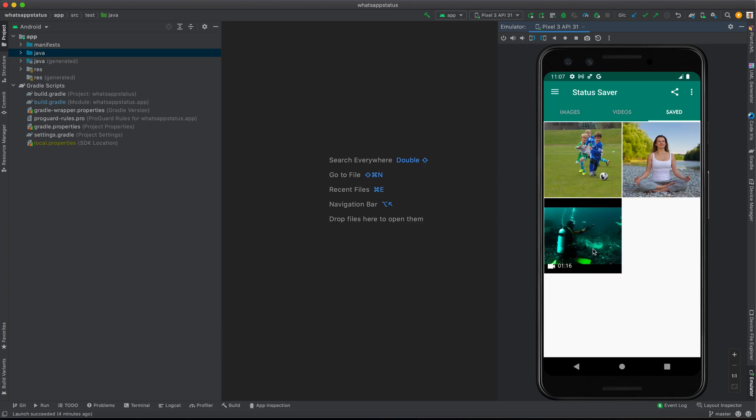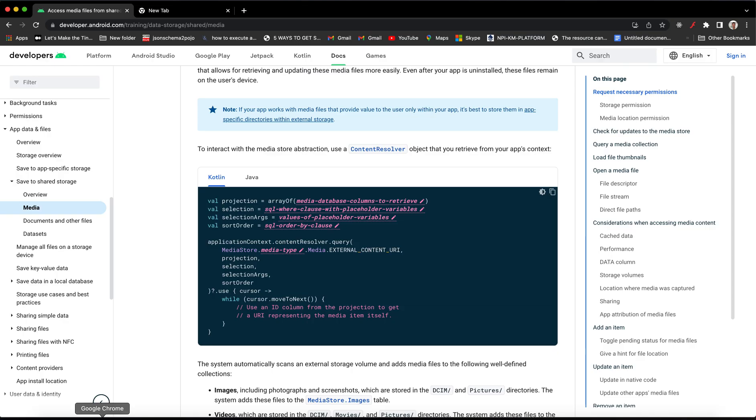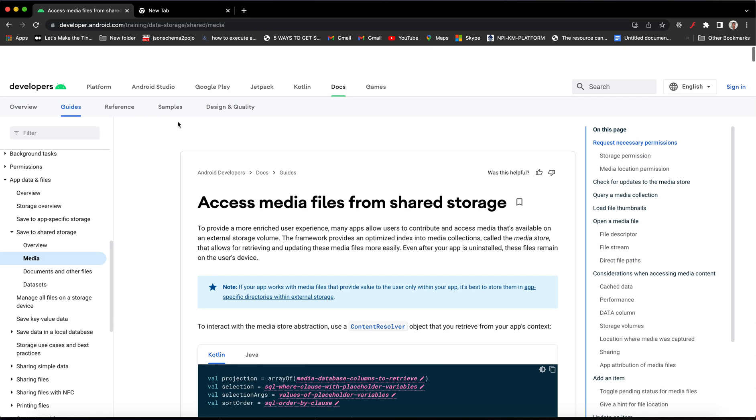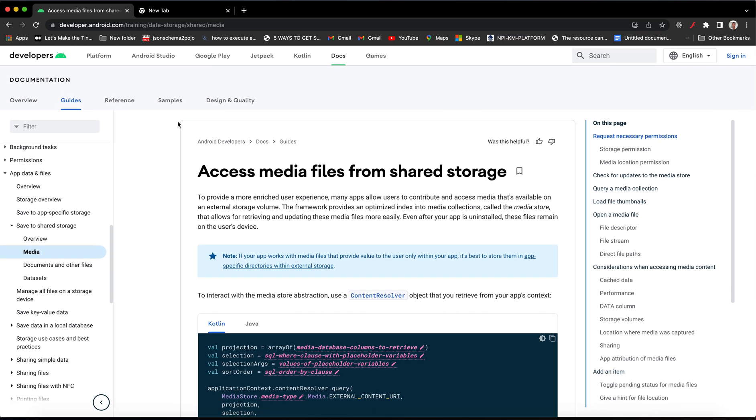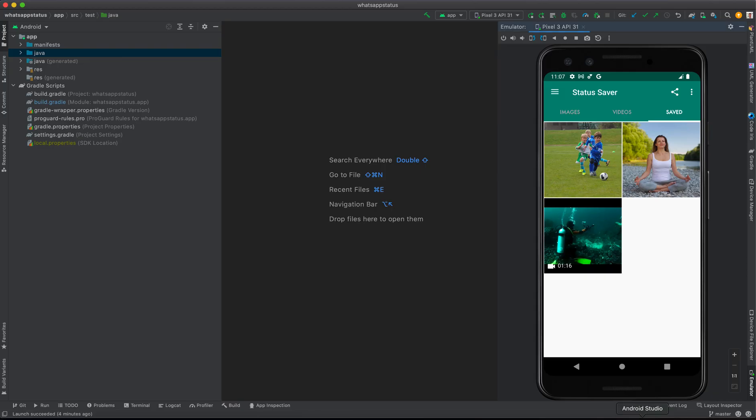I can see the saved media. So for this one to work on Android 11, you have to use media permission. For example, Android introduced something called access media file from shared storage. So I'm going to install this app and then we